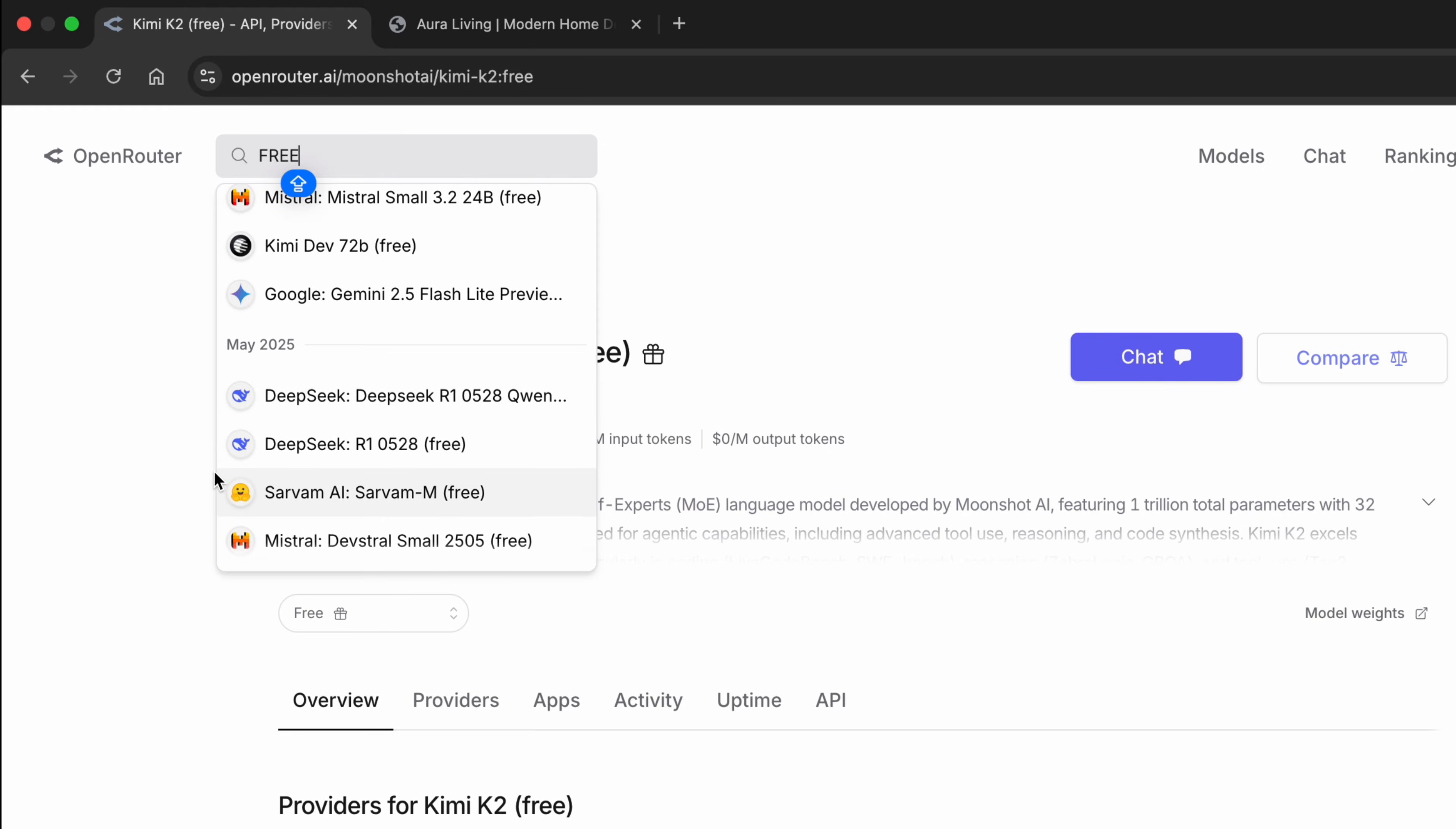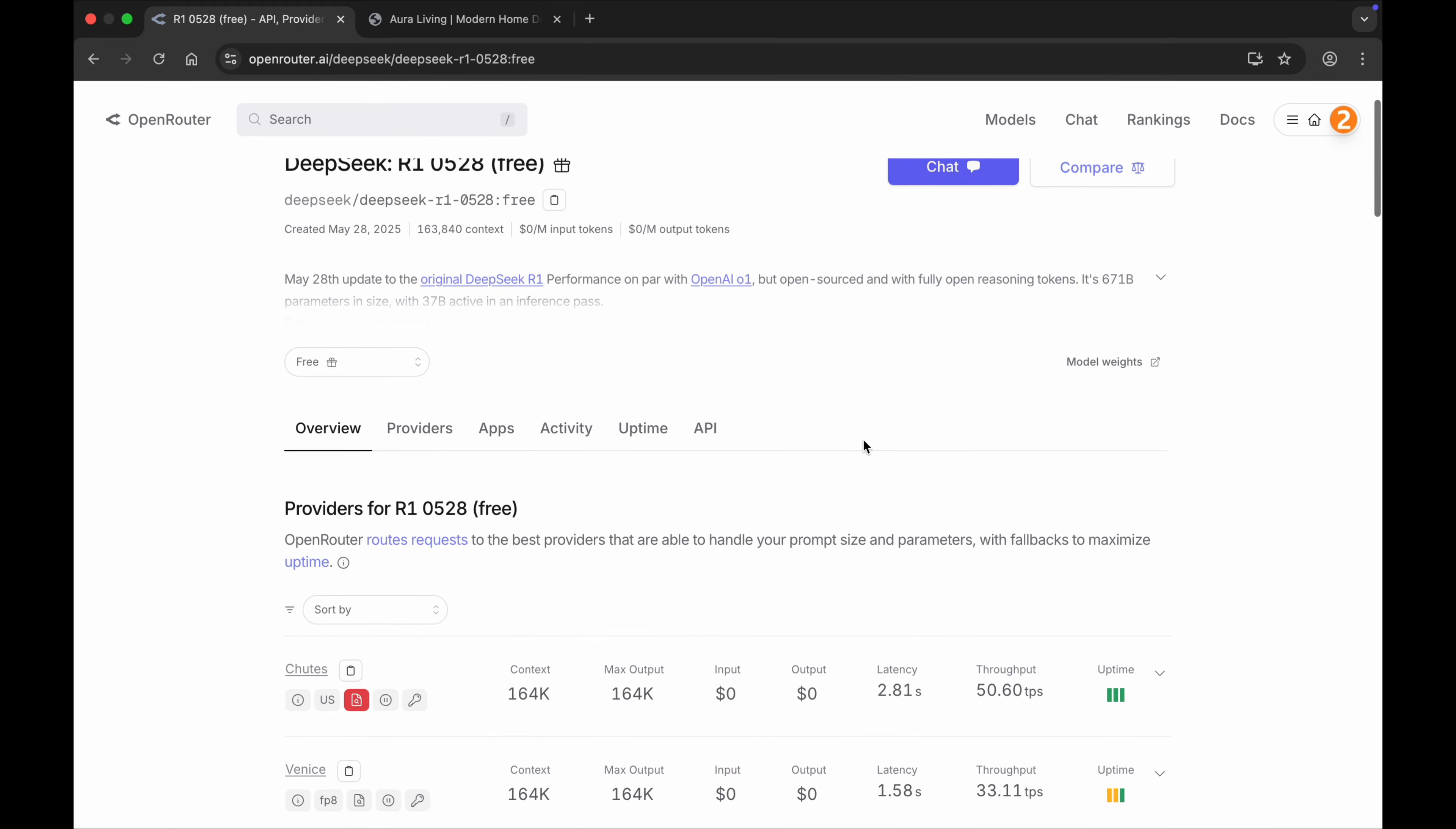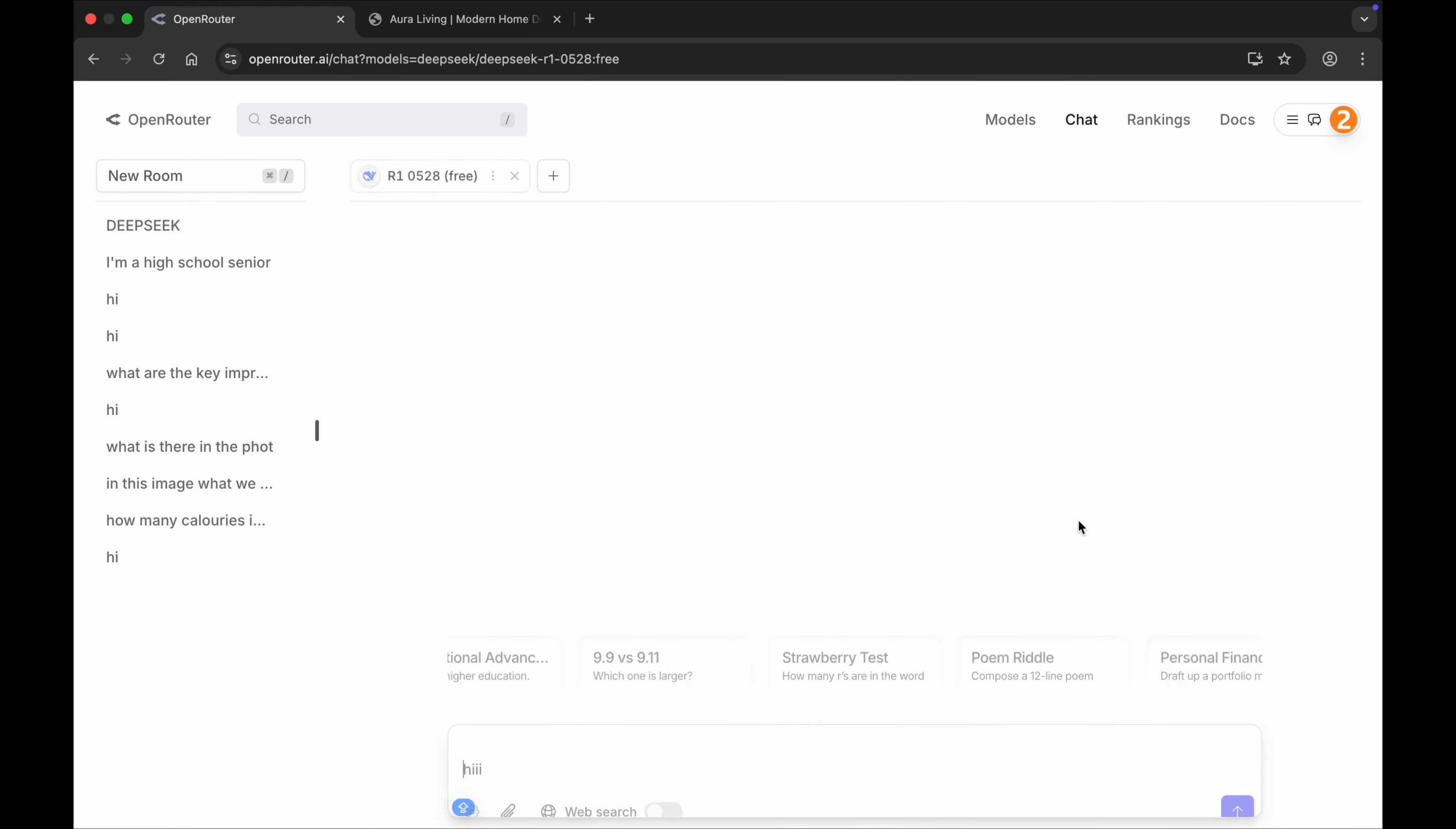Let me select the DeepSeek R1, and you can see this interface. Here you have two options. You can directly chat here by clicking on the chat option, you can chat from here.